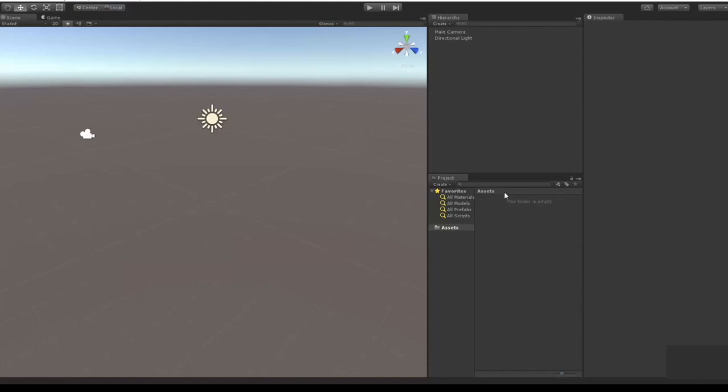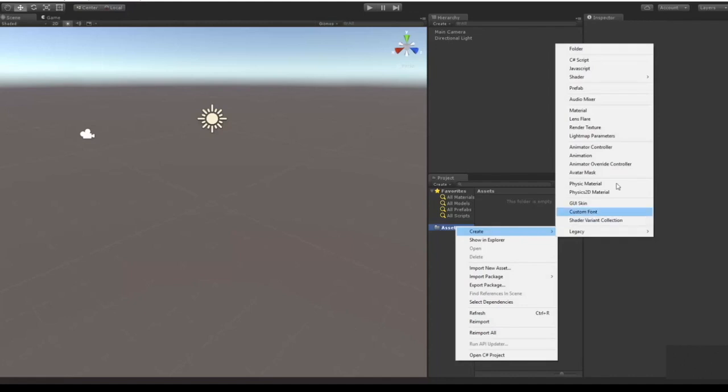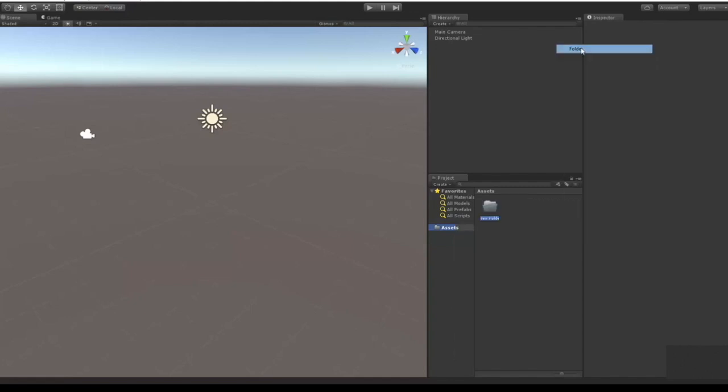To show you guys that I'm going to create something in my asset folder by right-clicking and going to Create, and you can create any of these beautiful assets that we'll use in our projects. I'm going to create a folder and I'll just call it new folder for right now.